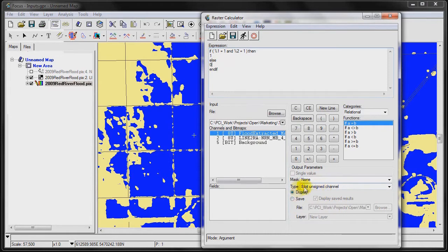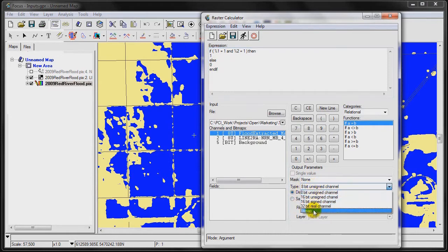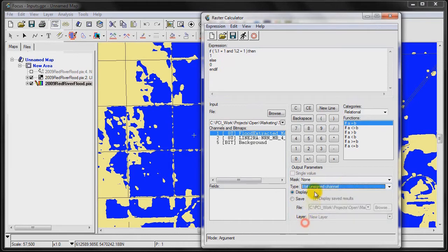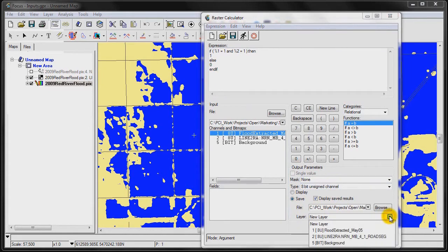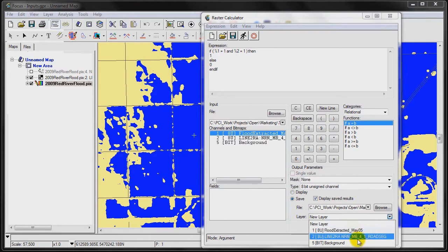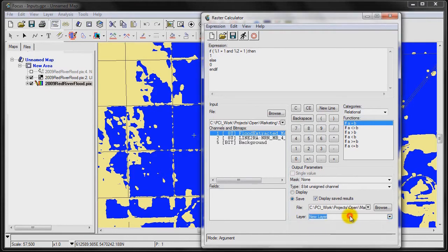We can put this as an 8-bit channel, or alternatively, we can put it as a bitmap, because we're just working with two values here. In this case, we're going to put it as an 8-bit channel. And we're going to save the layer.